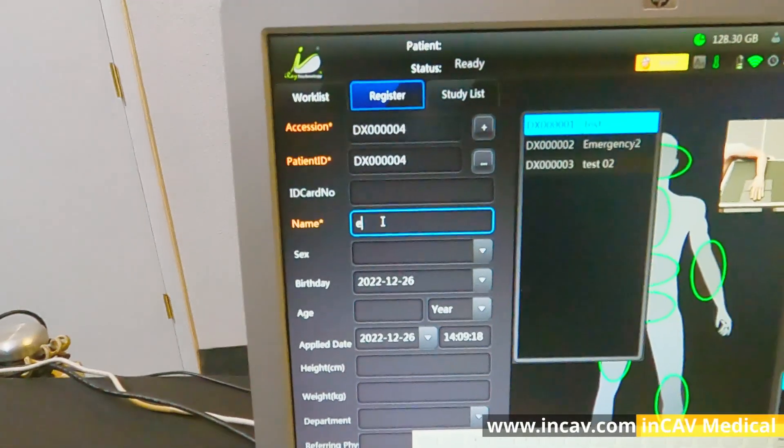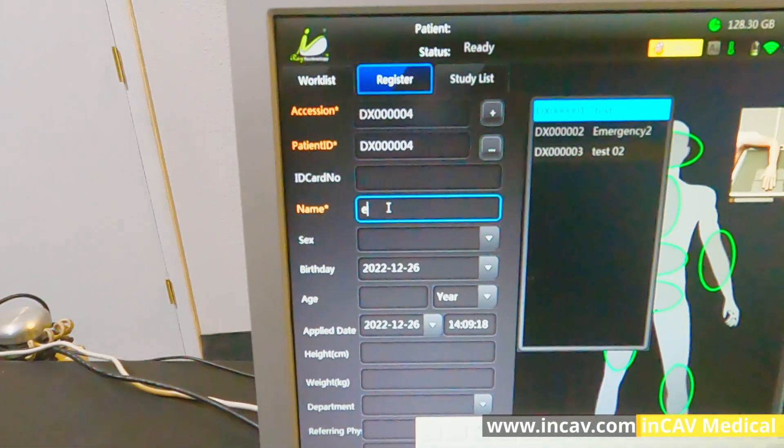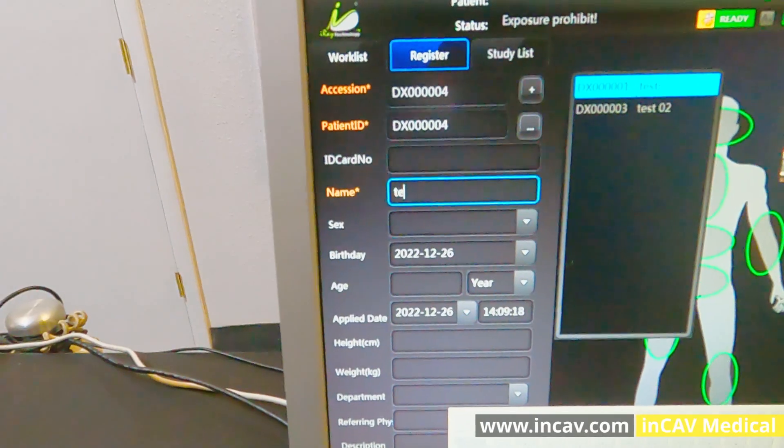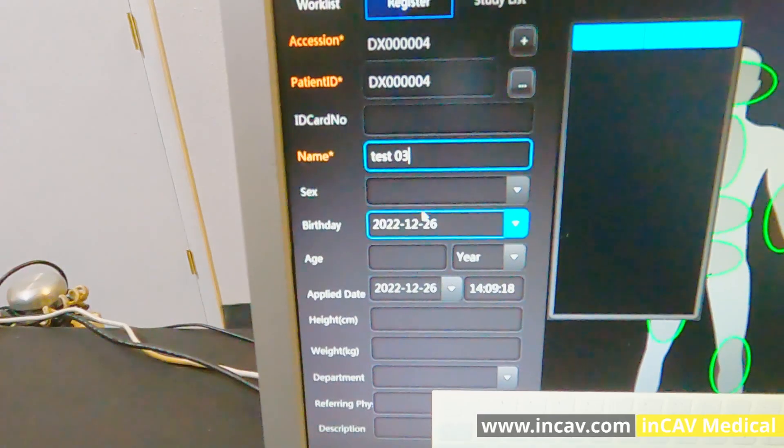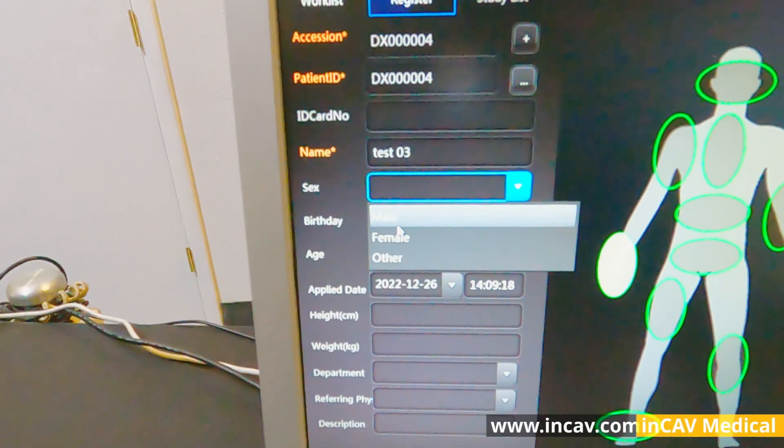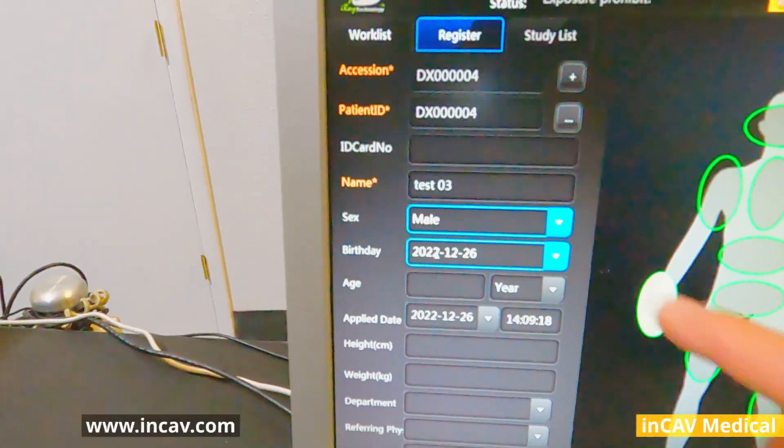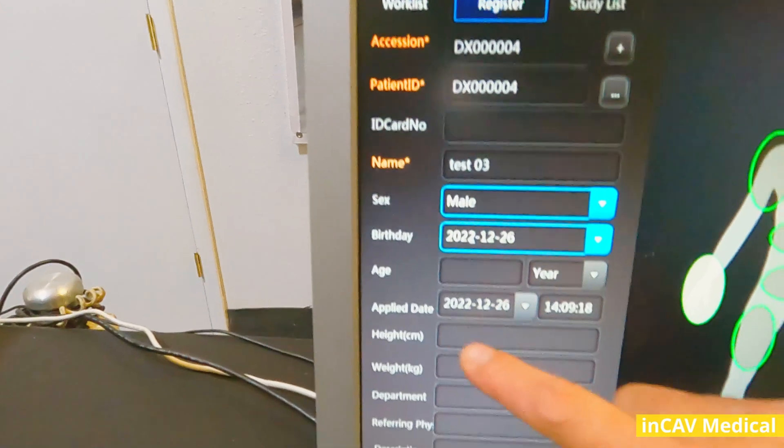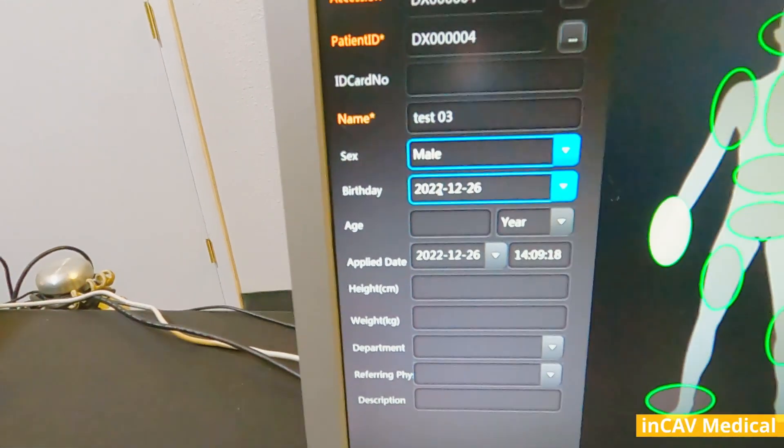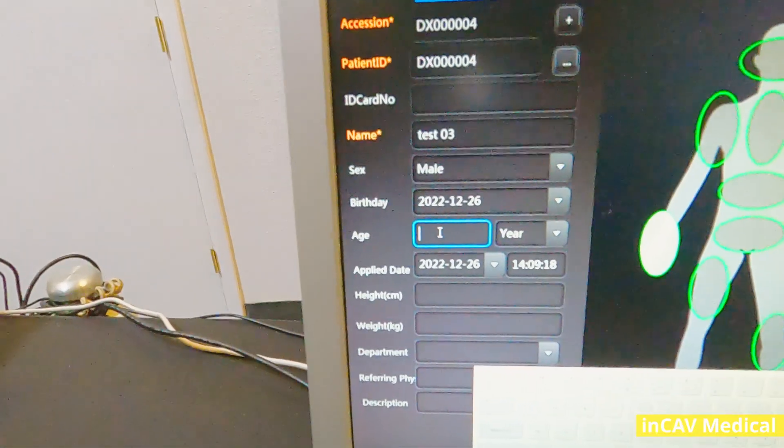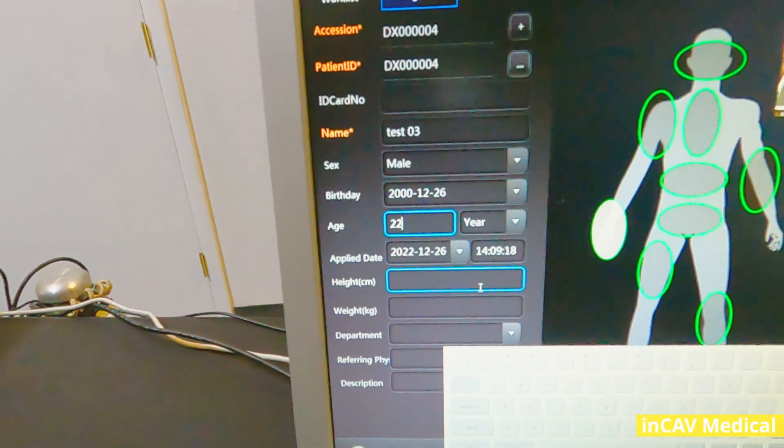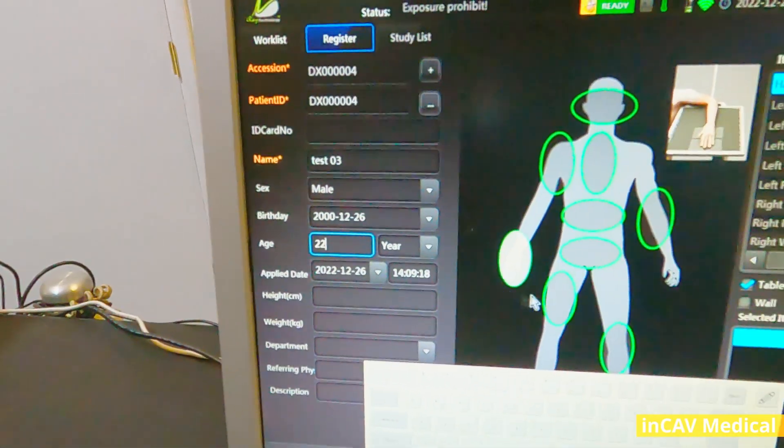Now we are going to do an x-ray to test the detector. First, we need to register the patient as a test. Notice that the red fields are required, and continue to input all the patient data that we need or want.